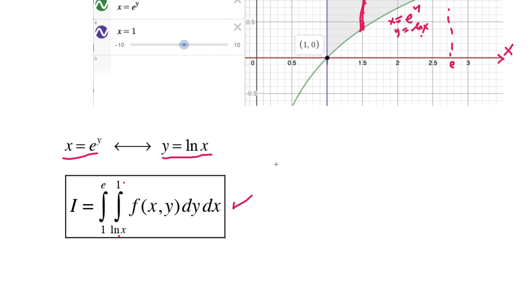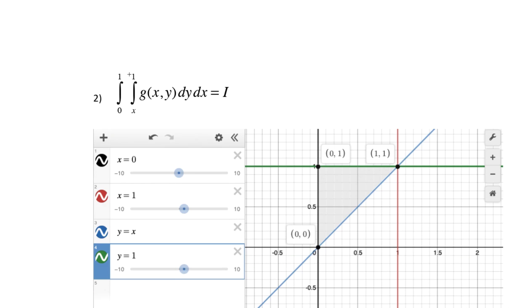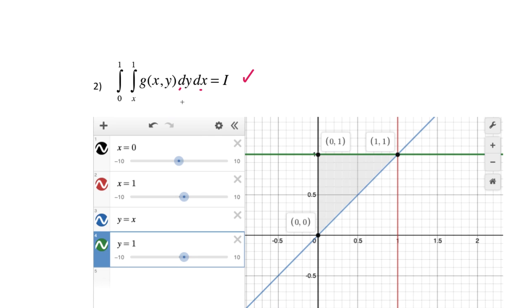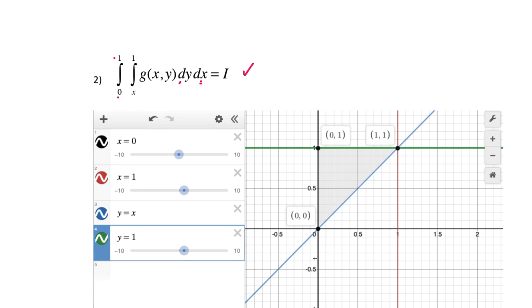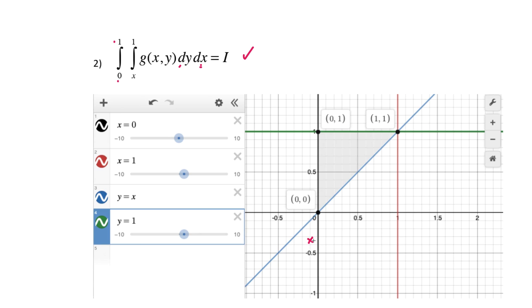For number two: the integral from 0 to 1, x to 1, of g(x,y) dy dx — again called I. Let's figure out the region of integration. The outer variable x goes from 0 to 1, so we graph x=0 (the y-axis) and x=1 (a vertical line). Those form part of the boundary of our region.